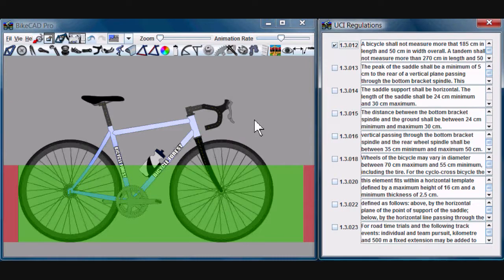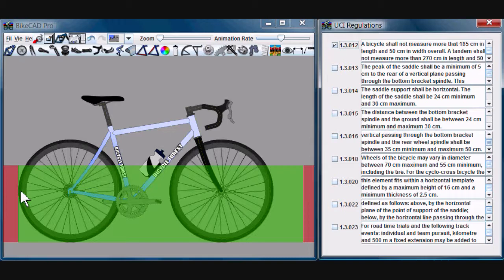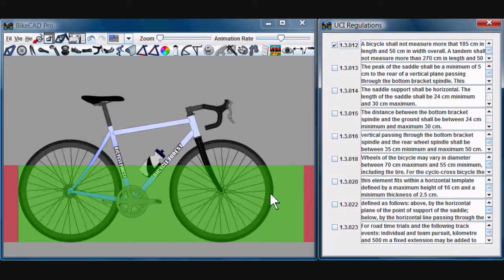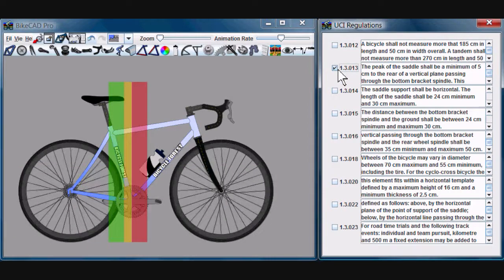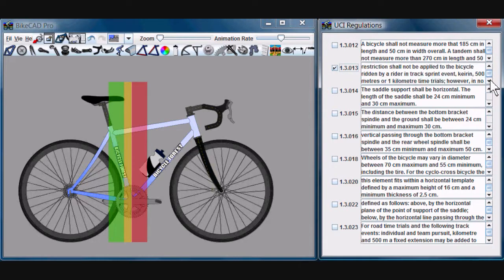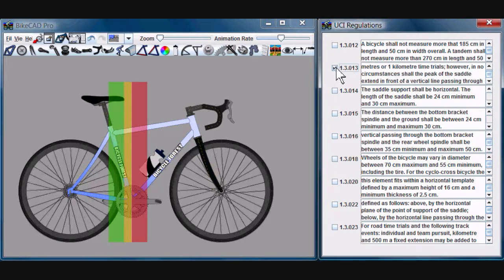You can see in this case the overall length of the bike from the rear of the rear wheel to the front of the front wheel must sit within this green zone. The peak of the saddle must not lie in front of the green zone, with the exception of a few cases which are also listed here. In those cases you can enter the yellow zone.